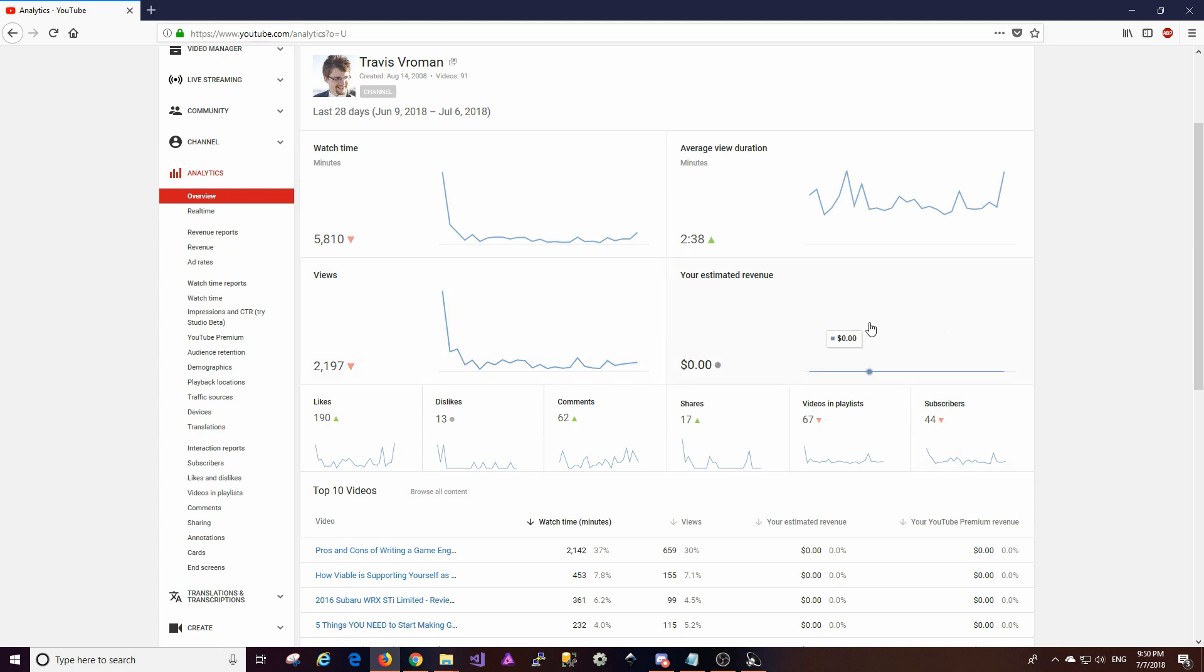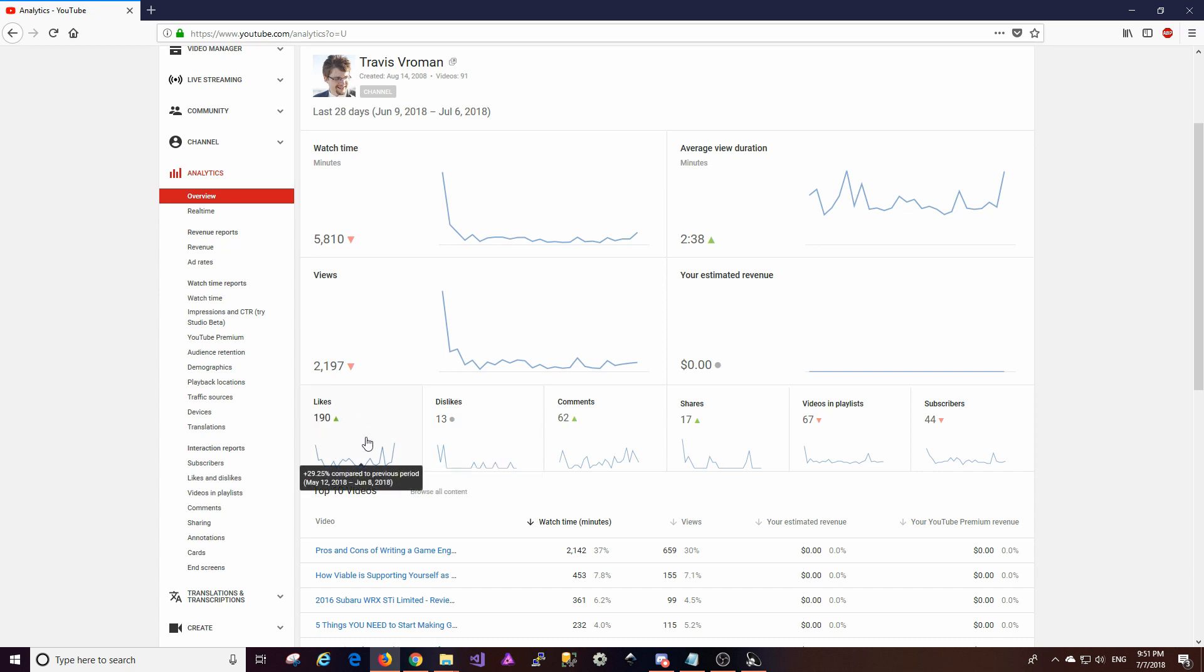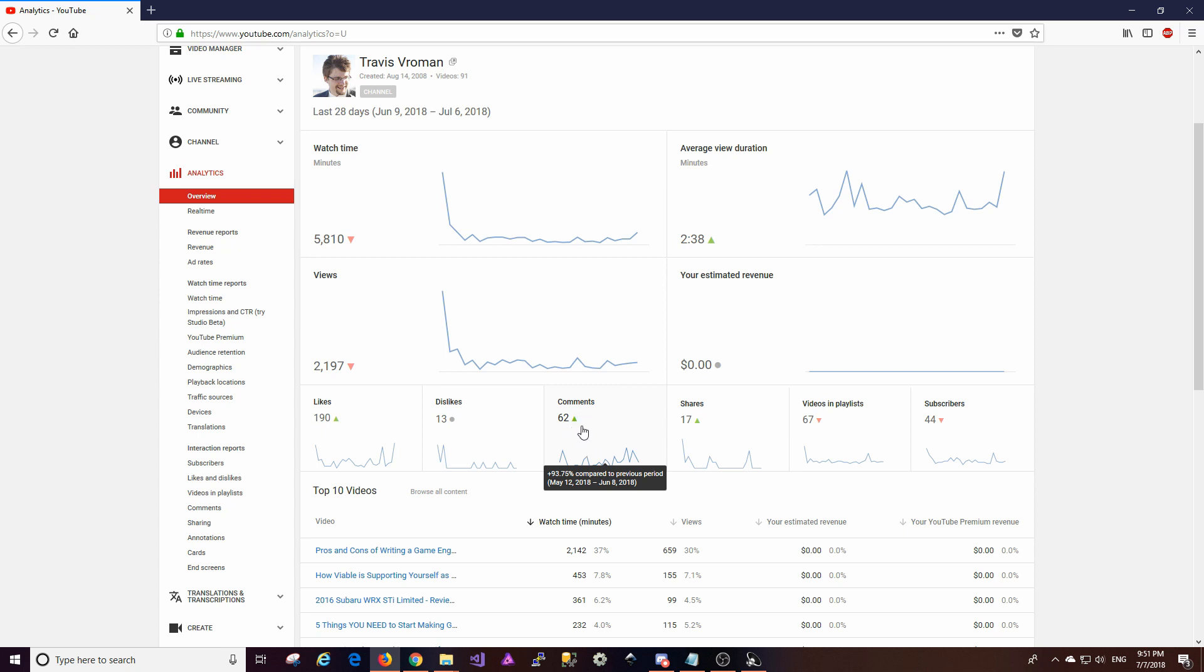Estimated revenue of course is still zero. So the number of likes is up by almost 30 percent which is good. Looks like I've had a couple of spikes but for the most part it's been flat. Dislikes is right about even, that's kind of interesting to me so it looks like most of you guys are liking what I'm putting out so that's good.